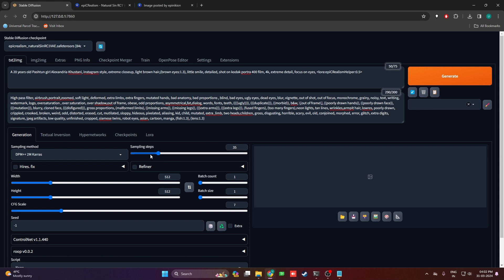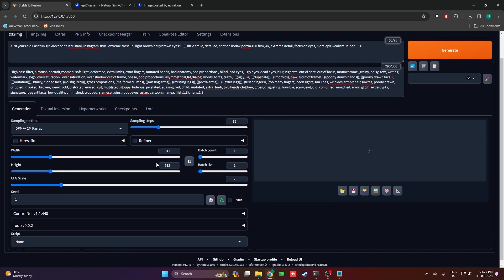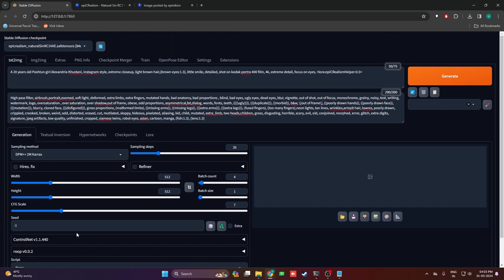If you increase it too much it's not going to give you a better image, it's actually going to perform worse. You need to play around with this. Next, the width and height I'm going to leave at 512 by 512. Batch count I'm going to select 4, batch size 1, CFG scale 7, seed minus 1 which is random. Control Net and Roop we're not going to touch right now. Let's hit the generate button.